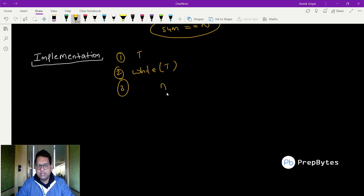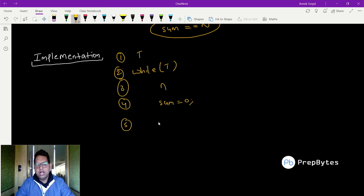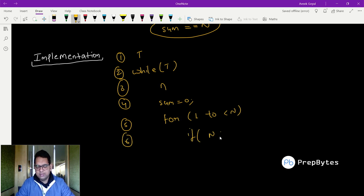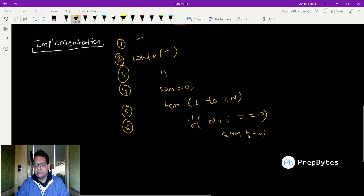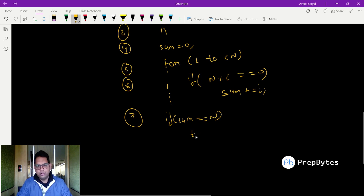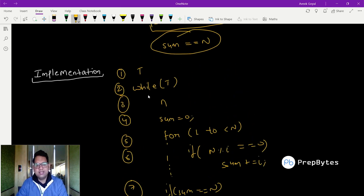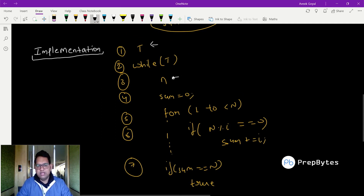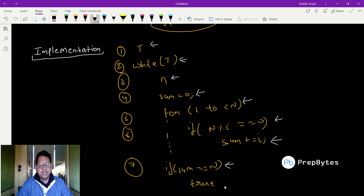The algorithm is: first take input t (test case count), run a loop t number of times, take input n, declare a variable sum initialized to zero. Run a loop from i equals 1 to less than n; if n mod i equals 0, update sum as sum plus i. After the loop, if sum equals n print true, else print false.